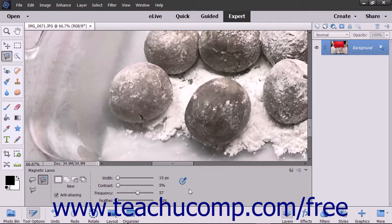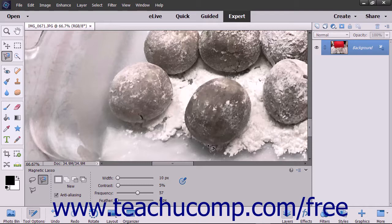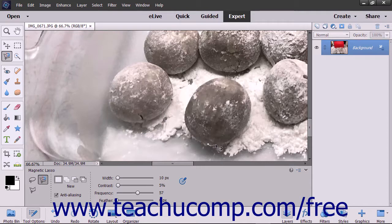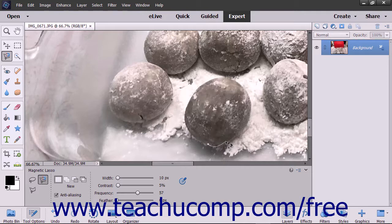After you have the settings you desire, click and drag the pointer of the Magnetic Lasso Tool mouse pointer icon around the border of the image element you are trying to select. As you do this, the tool adds fastening point anchors where it discerns the edges of the object.